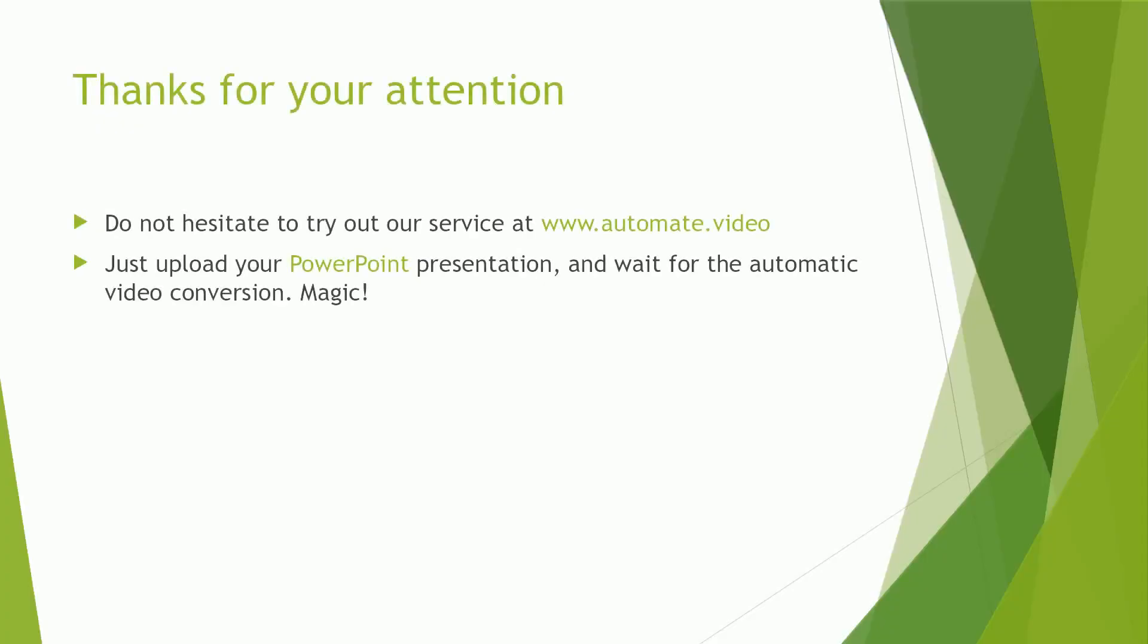This tutorial is now over. I sincerely hope it was helpful and clear enough for you. Do not hesitate to try out automate video, you will not regret it. Thanks again, I wish you a great day.